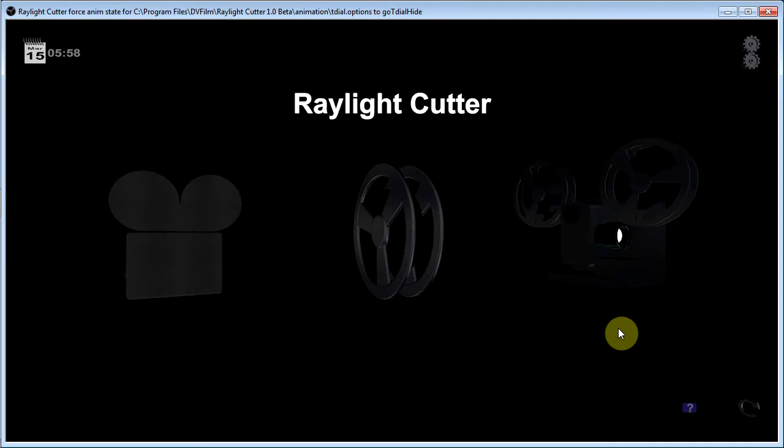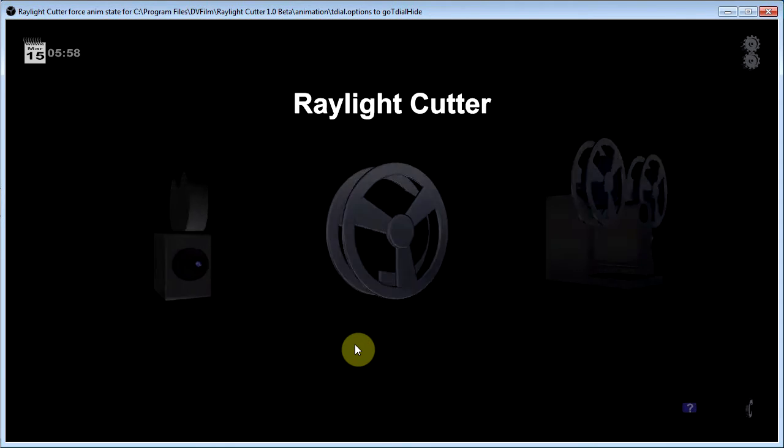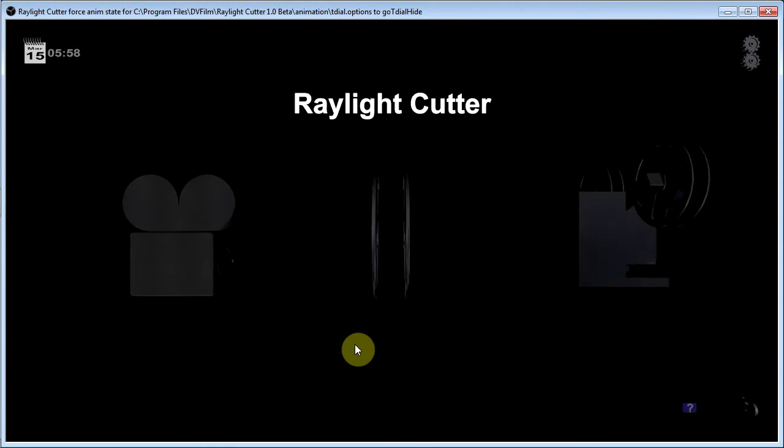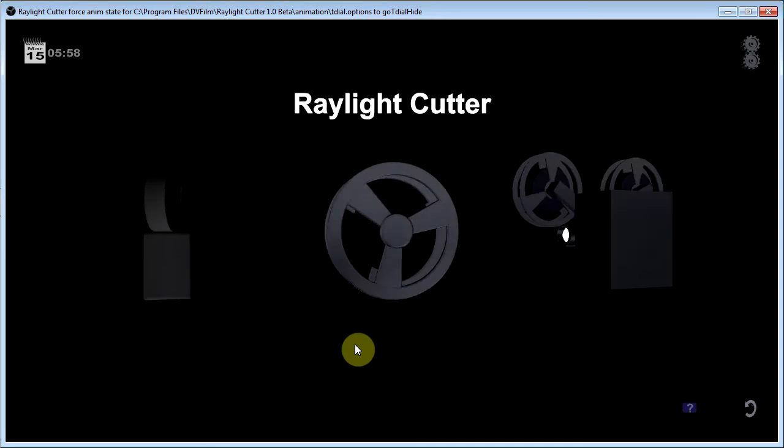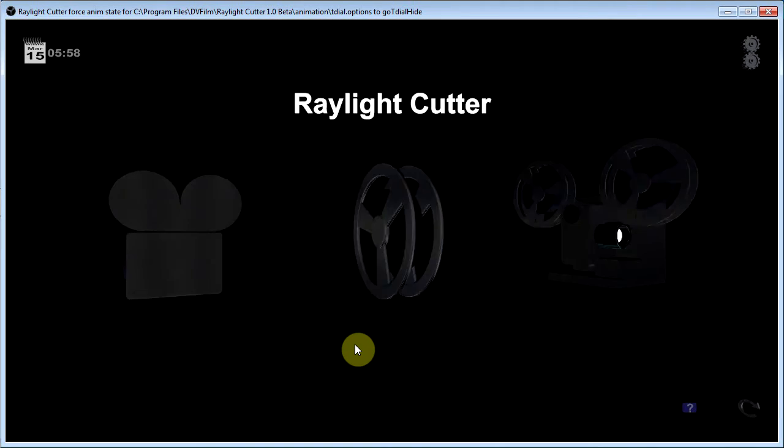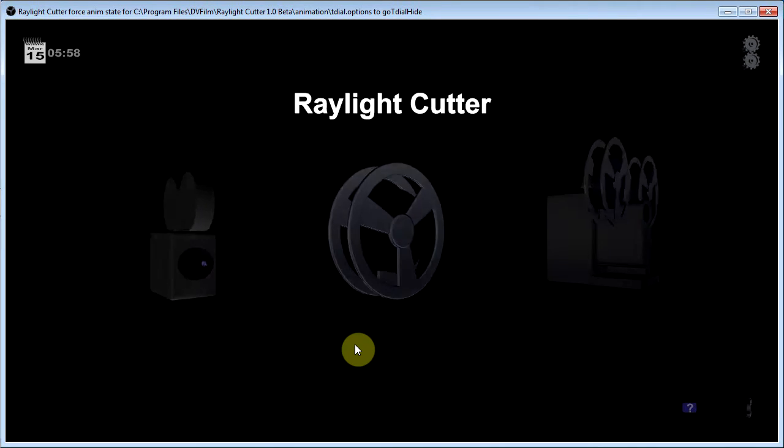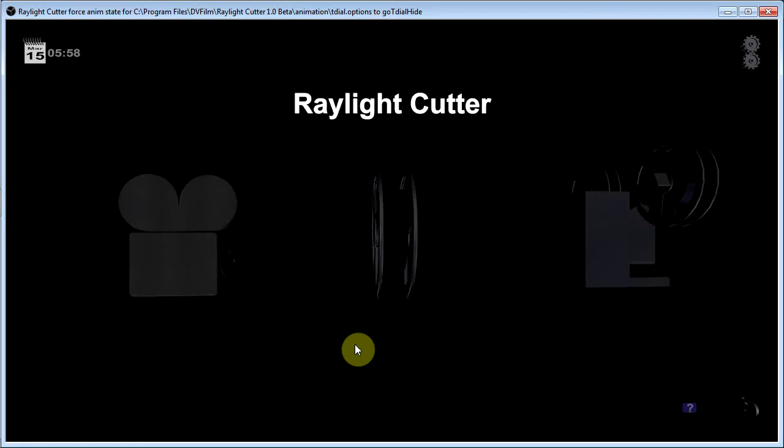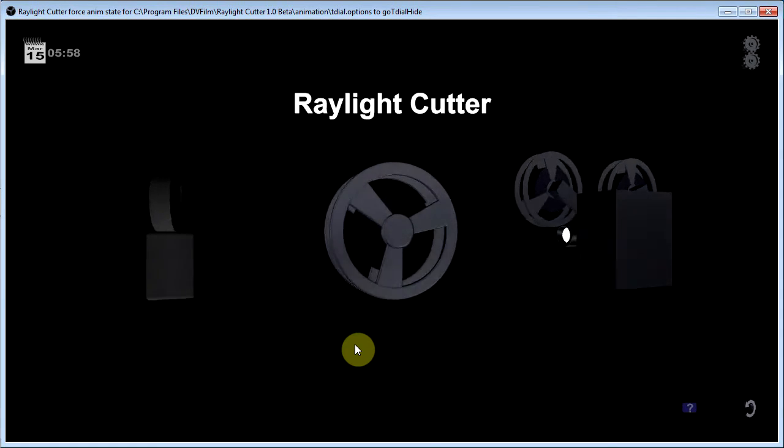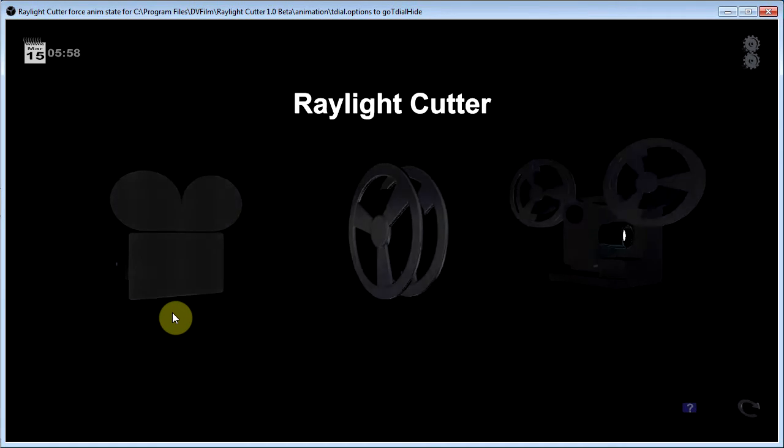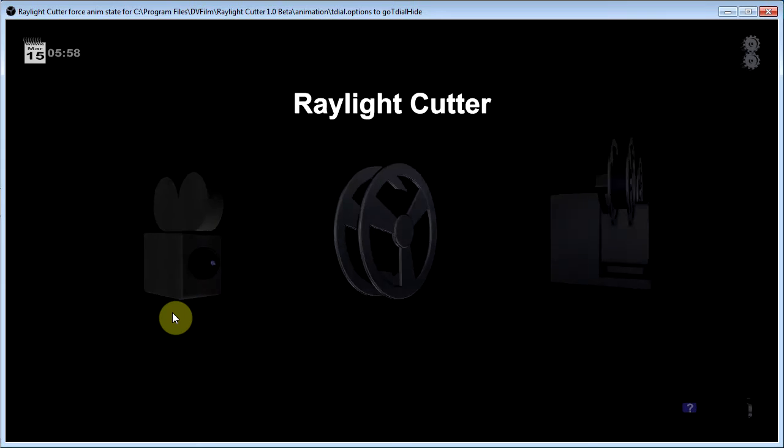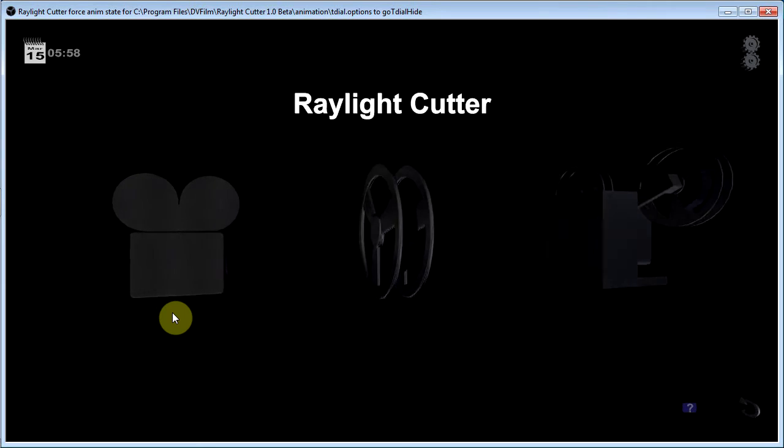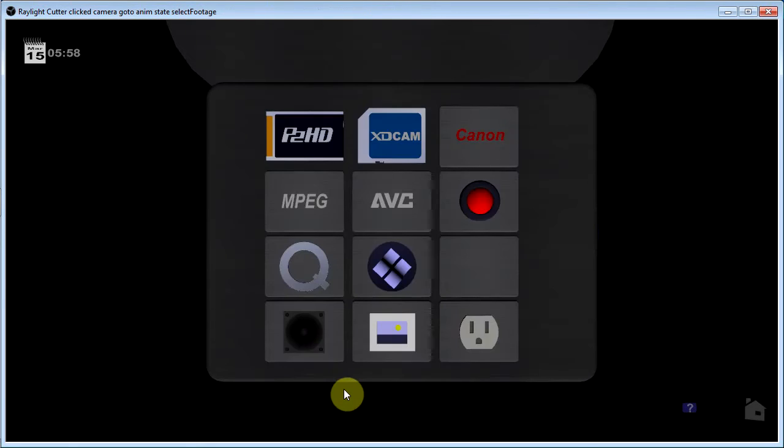What we're looking at right now is the home screen for Raylight Cutter. You have three big icons representing the three phases of filmmaking or video making. Towards the left here we have a film camera which represents selecting your clips. So let's click on it or touch it and take a look.